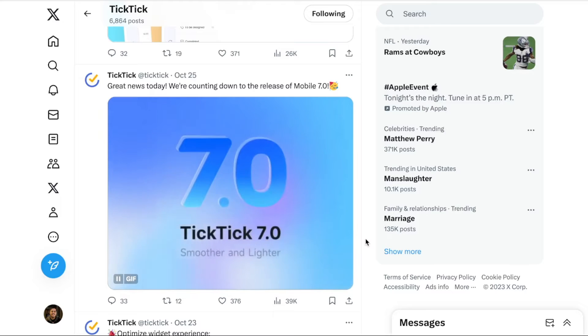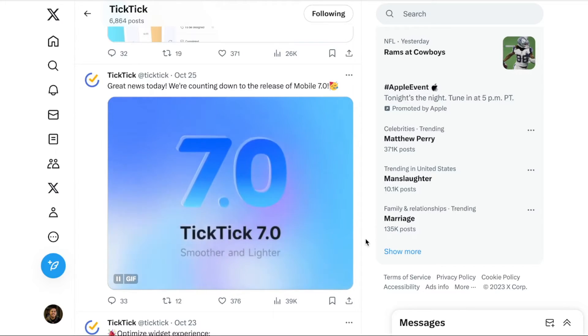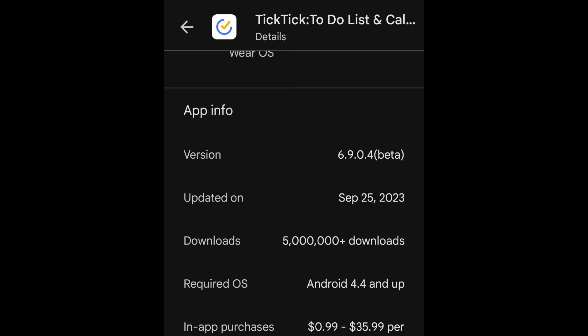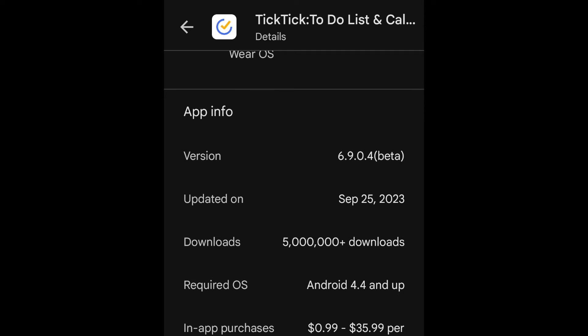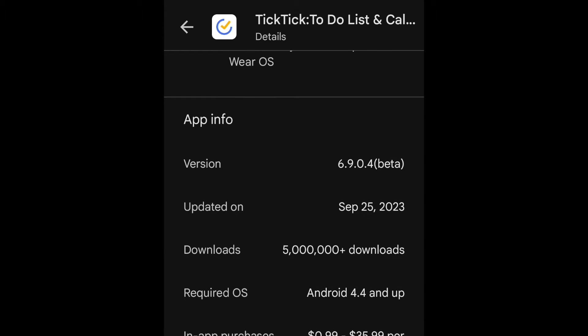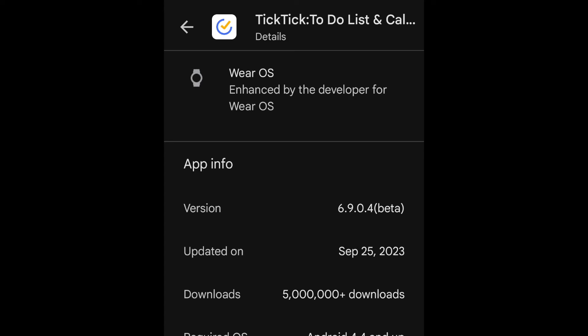Now I'm on the beta version of the mobile app on Android, and I keep checking and it keeps showing last updated was September 25. And we're on version 6.9 point something. And so we don't have any 7.0 version yet, even for the beta users.